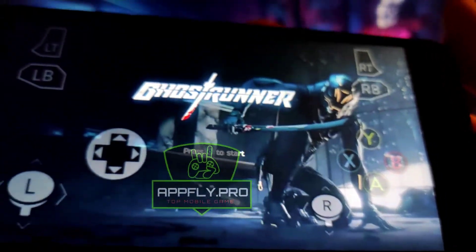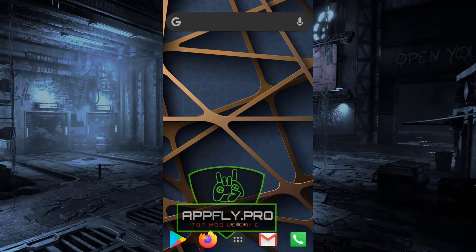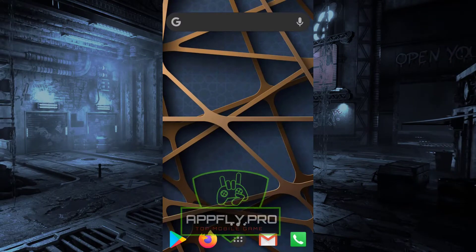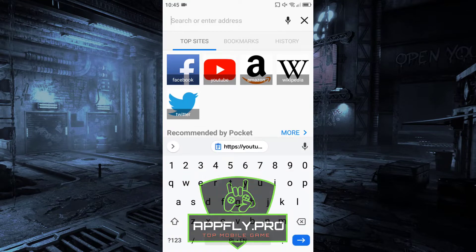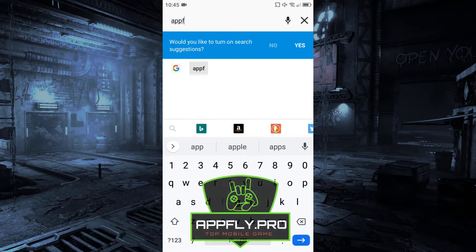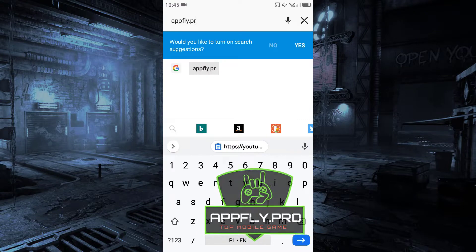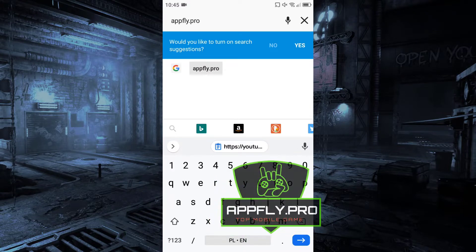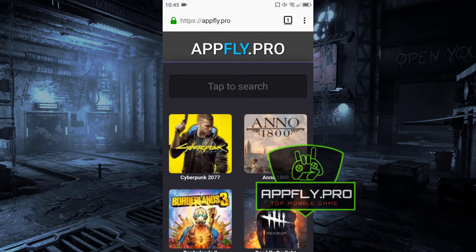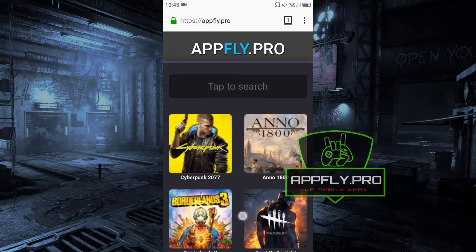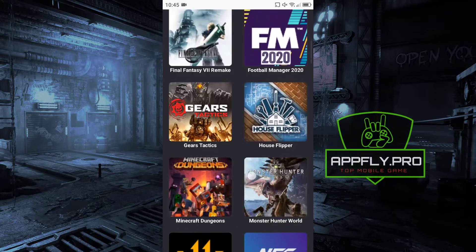Now jump to mobile screen records for better video quality. Launch your web browser and go to appfly.pro and find your game. As you can see, you will find many great mobile games on this website. Find your game and go to the next step.